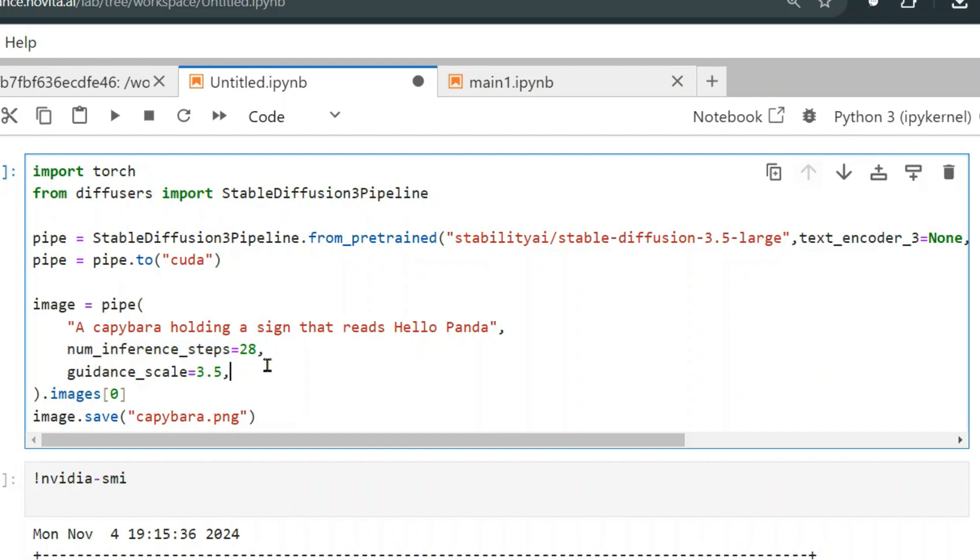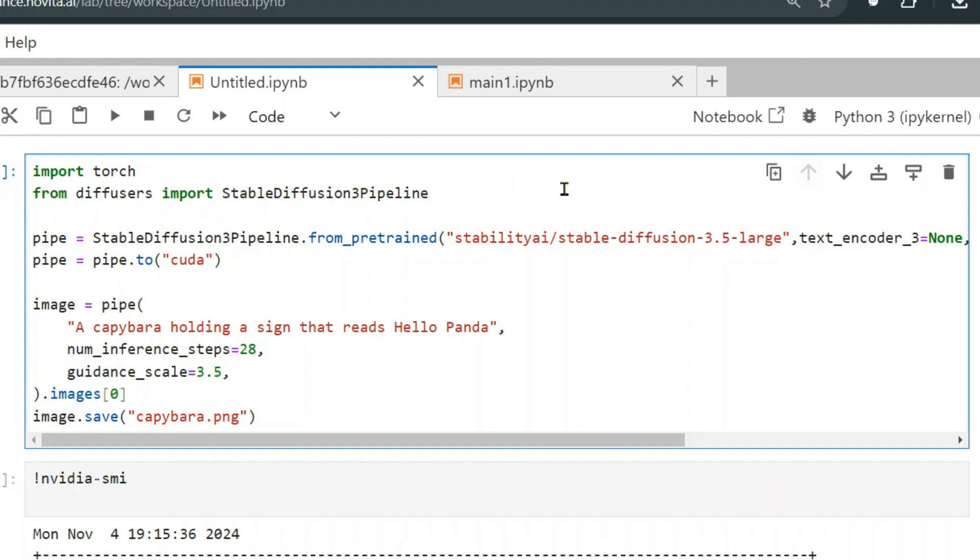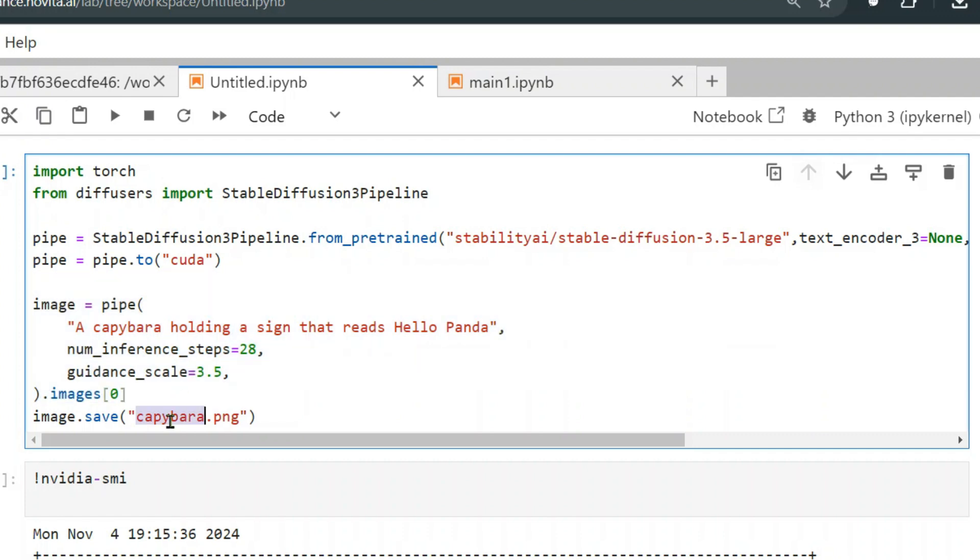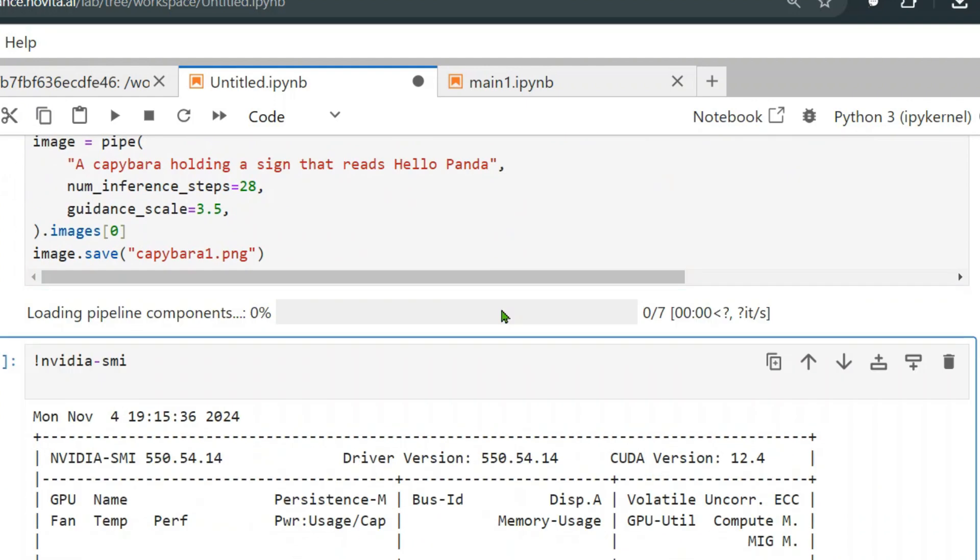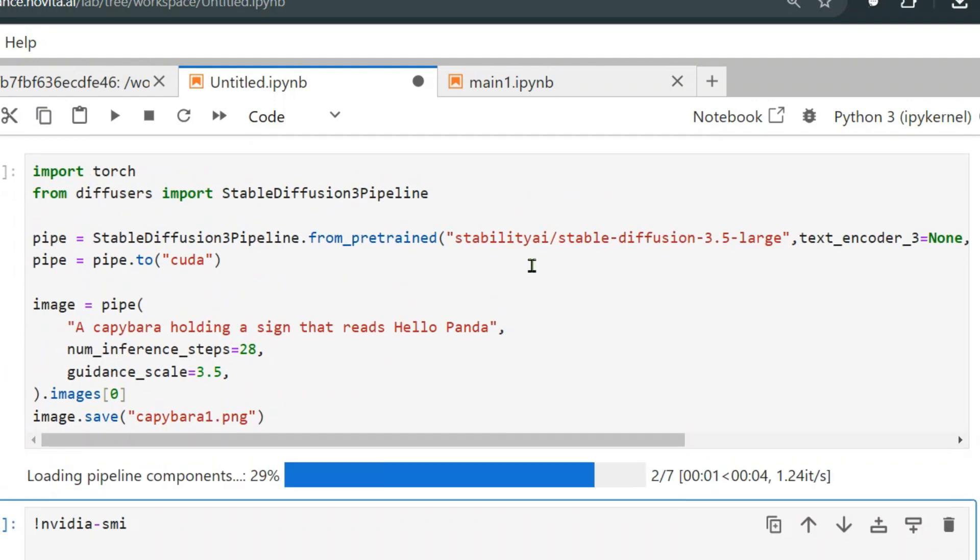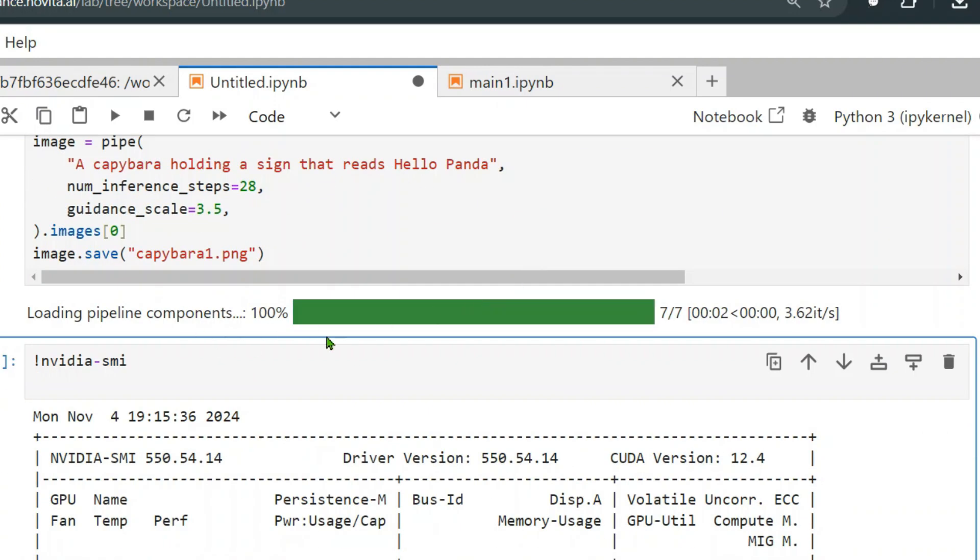Now we are using this pipe to generate an image. This is the prompt here. Let's say hello panda. Then we're going to say number of inference steps is 28, the guidance scale is 3.5. There are different variables you can change—you can change the width and height.